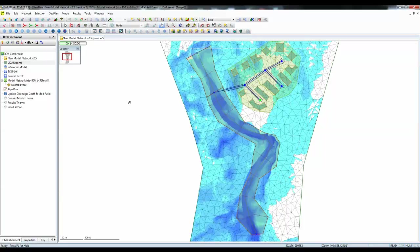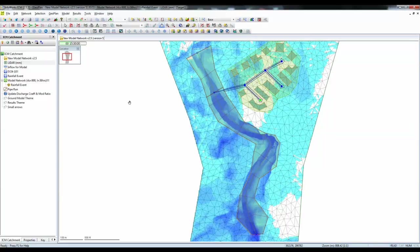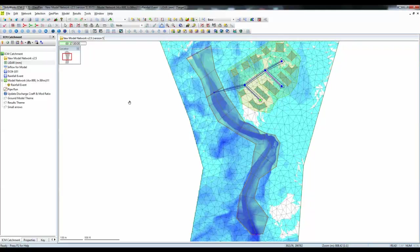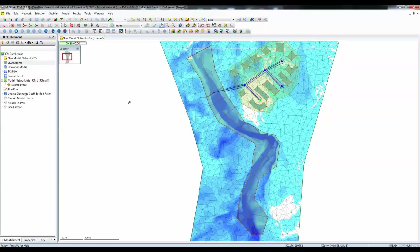Here we're seeing representations of the depths in both the 1D and 2D elements. We've got 2D data being pulled from the 2D zone, and the 1D depths in the river being pulled from the river section data.